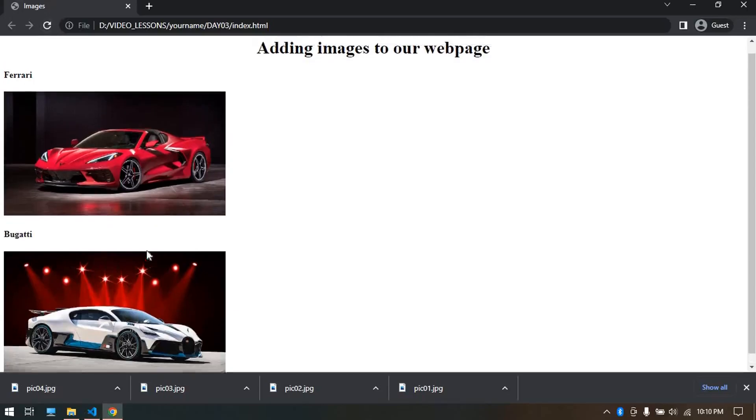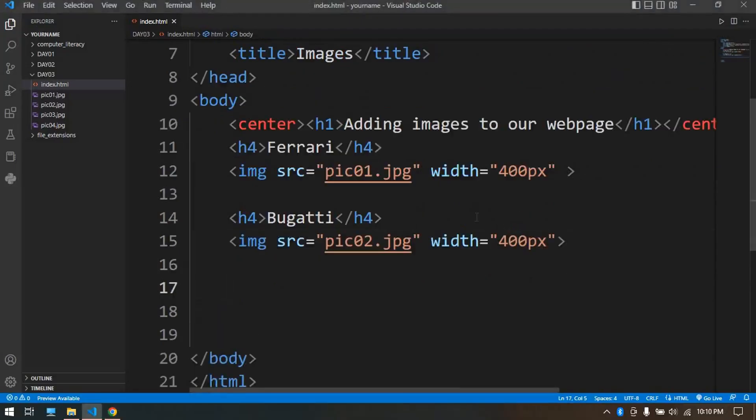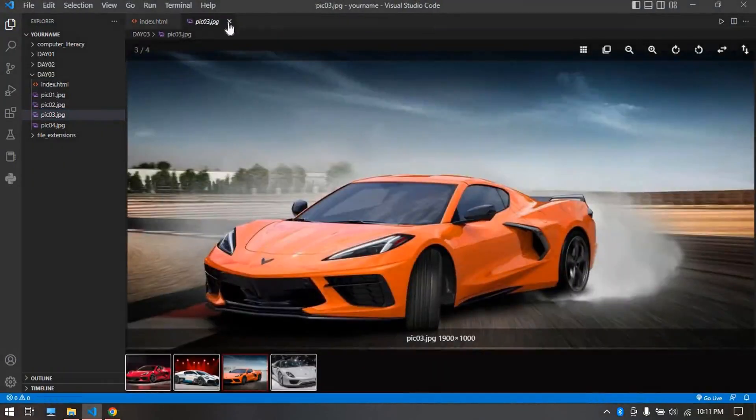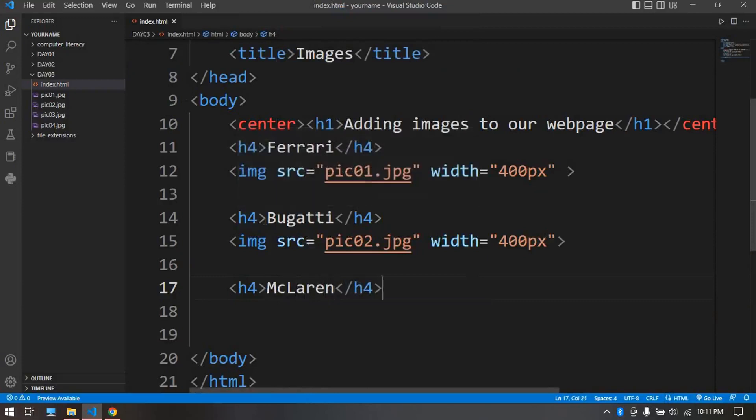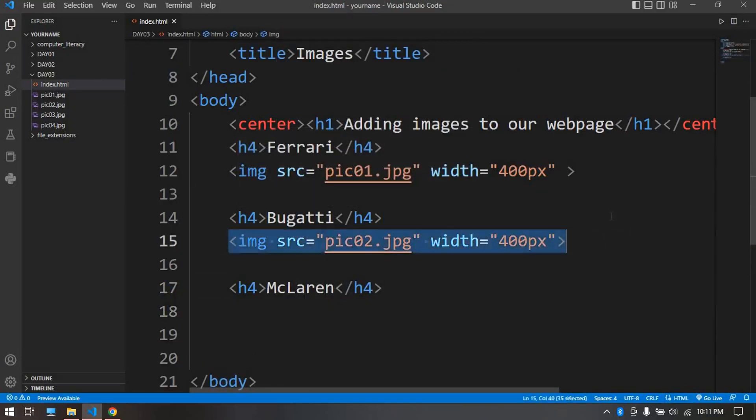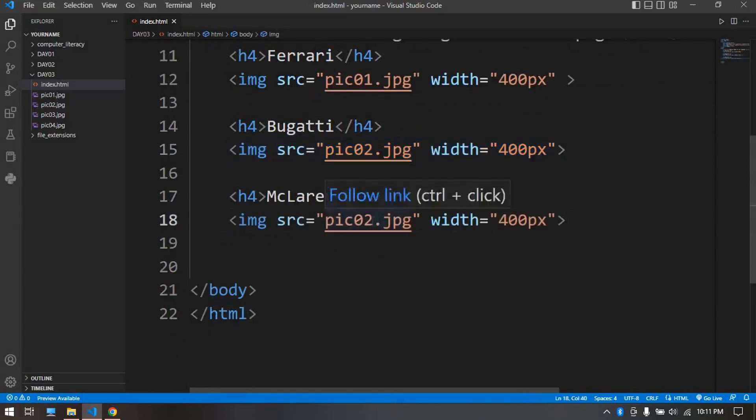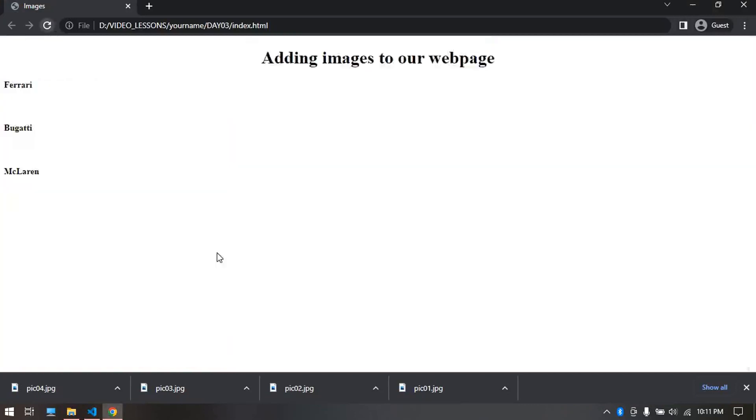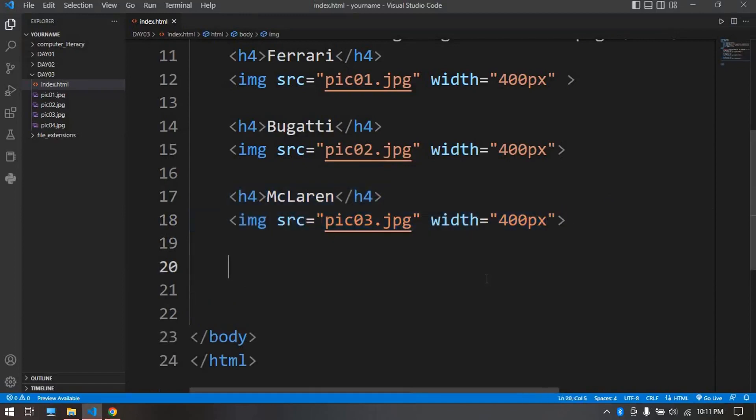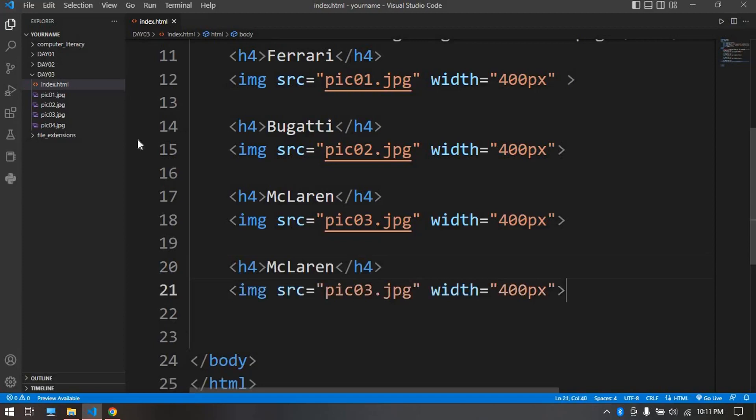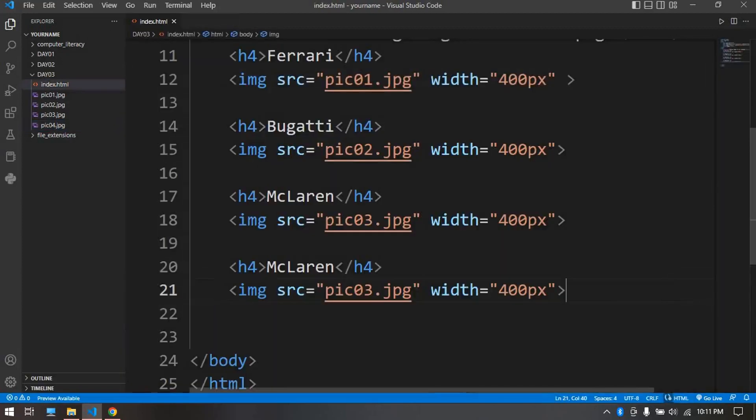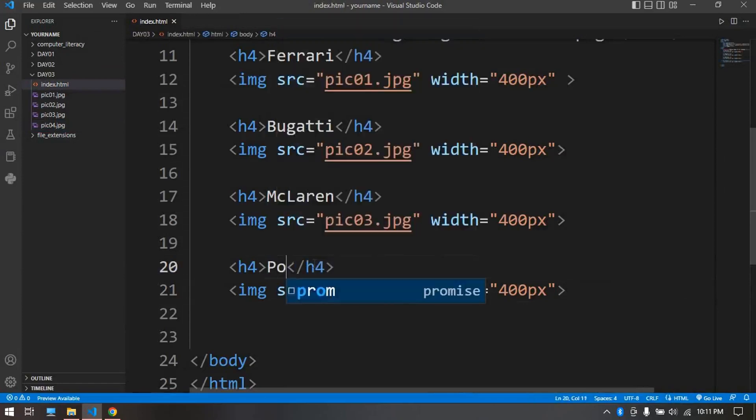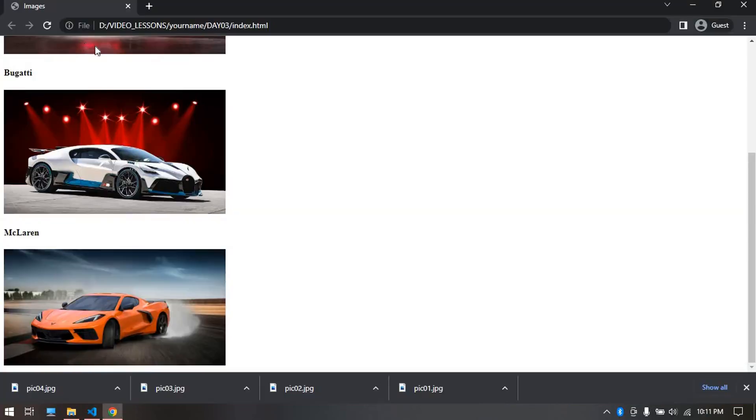The next one is McLaren. We can copy paste this instead of typing it out. Just change this to three. Copy and there we have it. We can copy paste for these. The last one we have is Porsche, and this is pic_04.